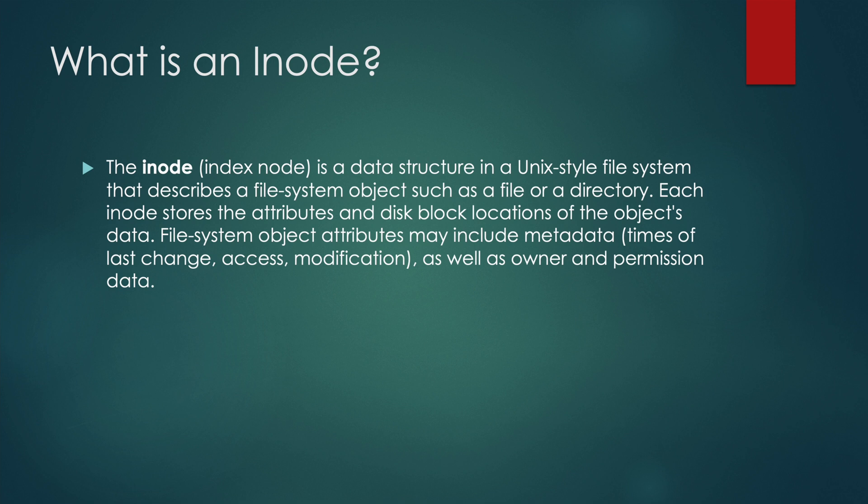The iNode is a special data structure which describes files and directories in Unix-style file systems. iNodes contain all meta information about files and all data about the file's location in disk block space.